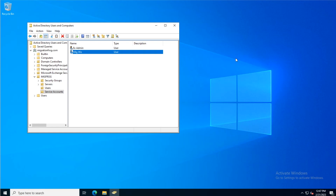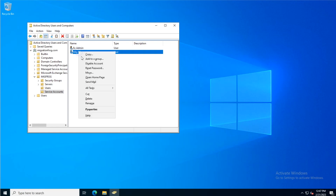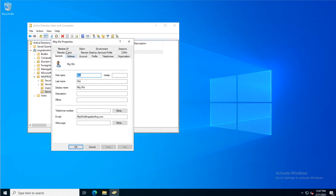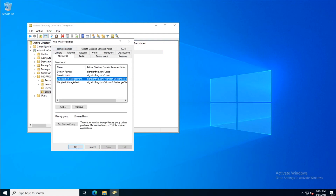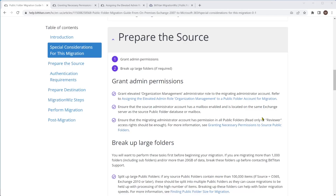We'll jump into our DC quickly and look at that service account. If we look at properties and the member of tab, you can see this group here is the important one — organization management needs to be a member of that. The next thing is it needs to have a mailbox enabled.